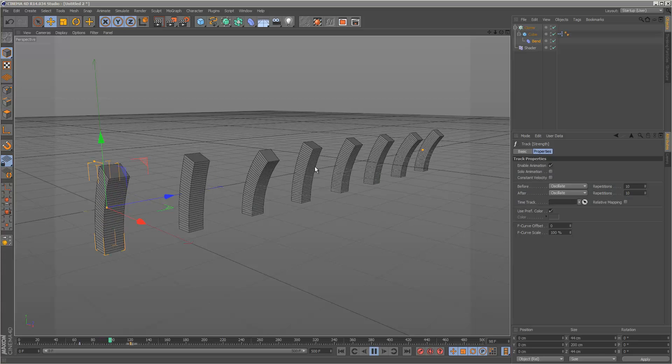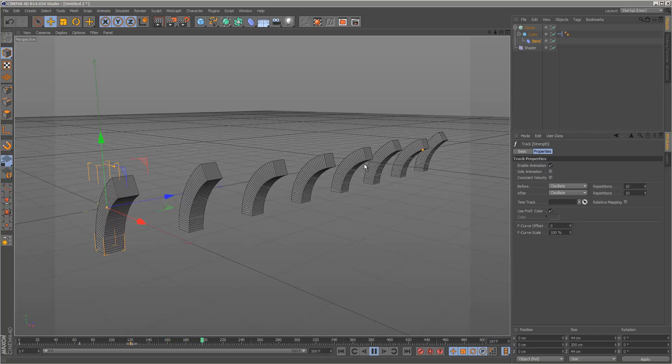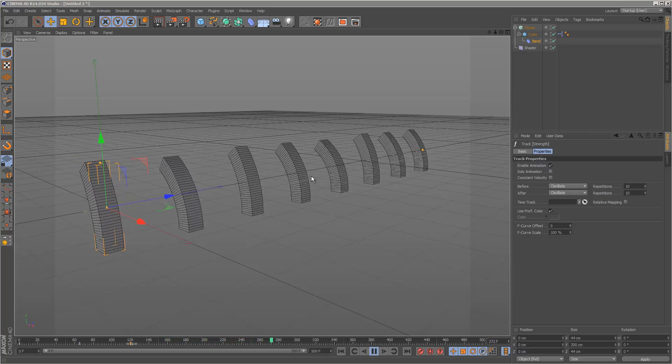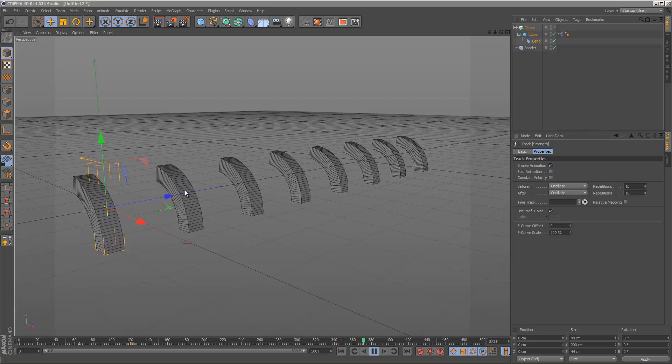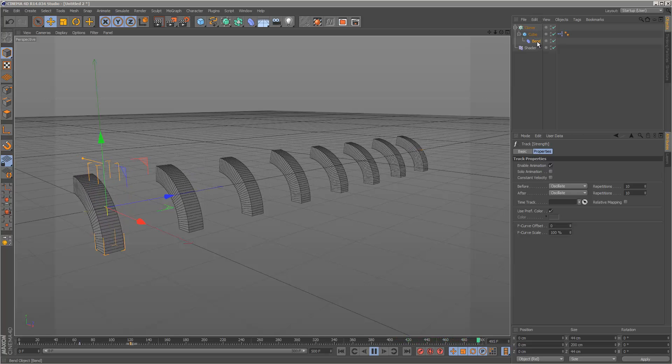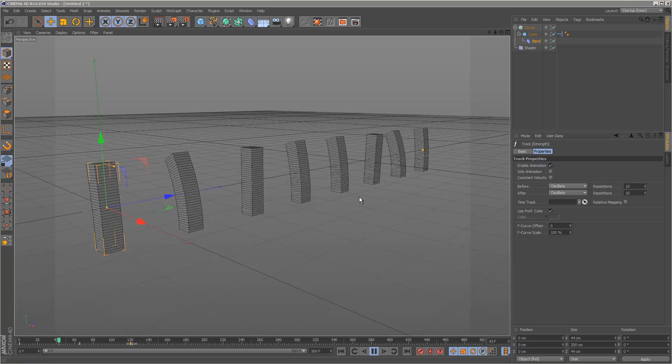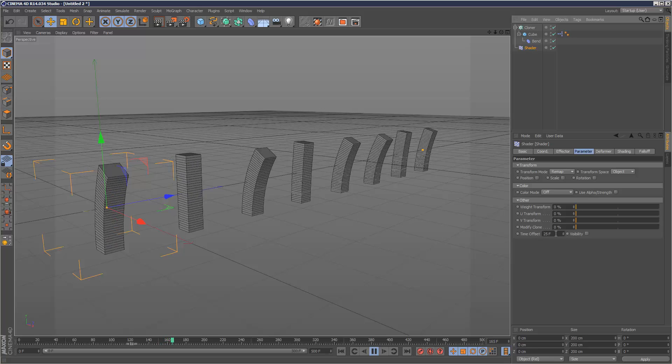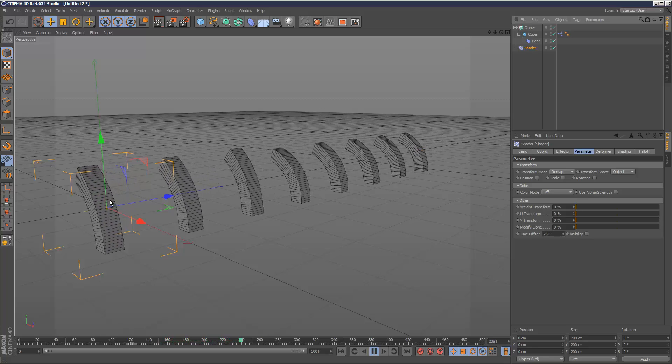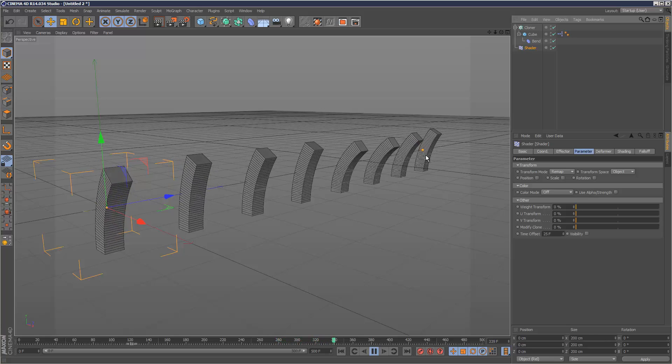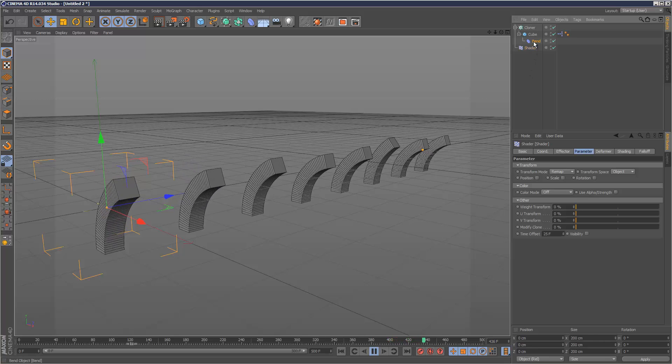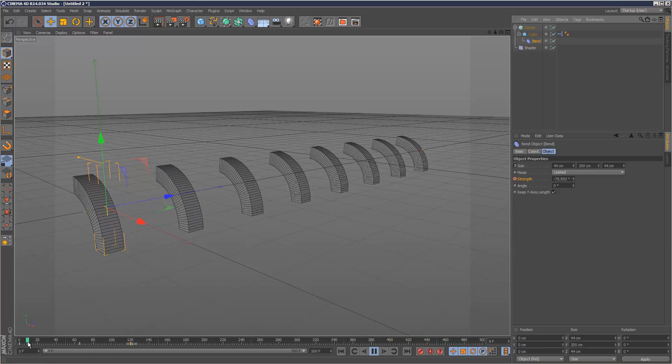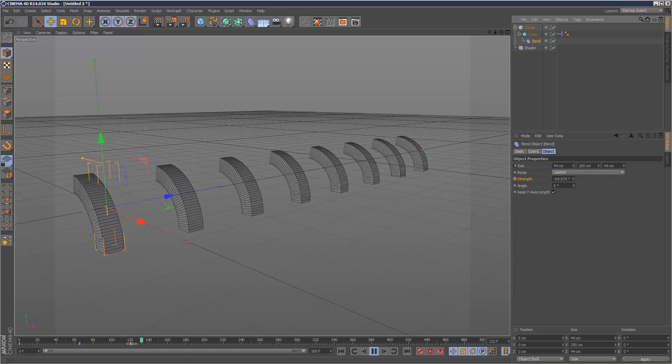We're going to duplicate an animated object using Cloner and add a slight difference to the animation interval for each clone, creating a randomized animation effect. We're using one cube with a bend deformer animated once, then using a shader effector with time offset to get slightly different animations for each clone. I'll also show you how to loop animation so the bend continues after the initial keyframes.